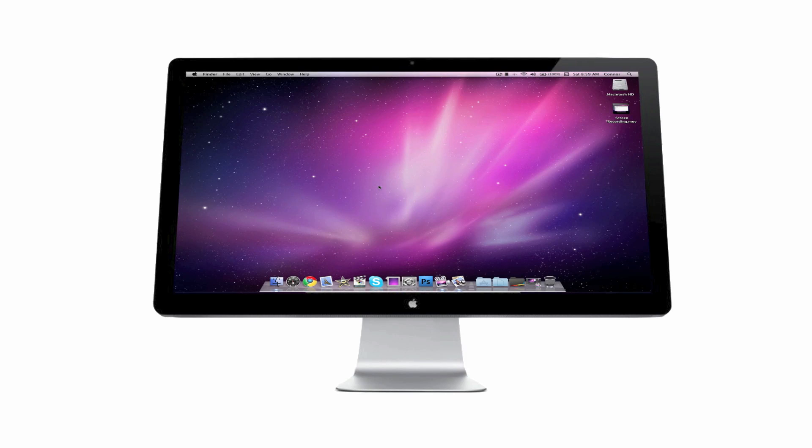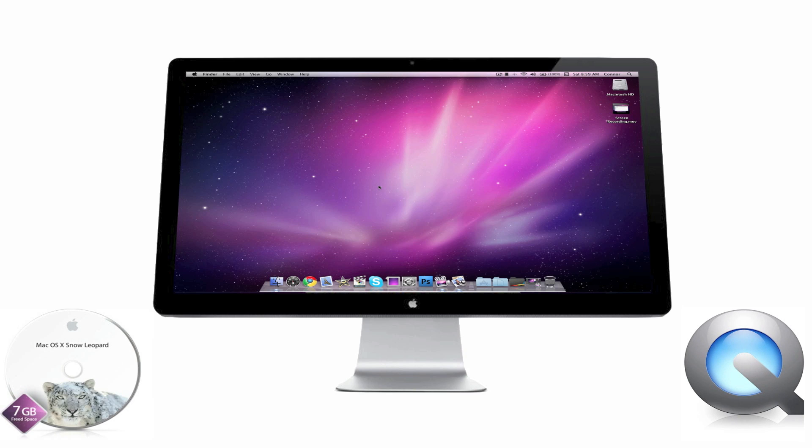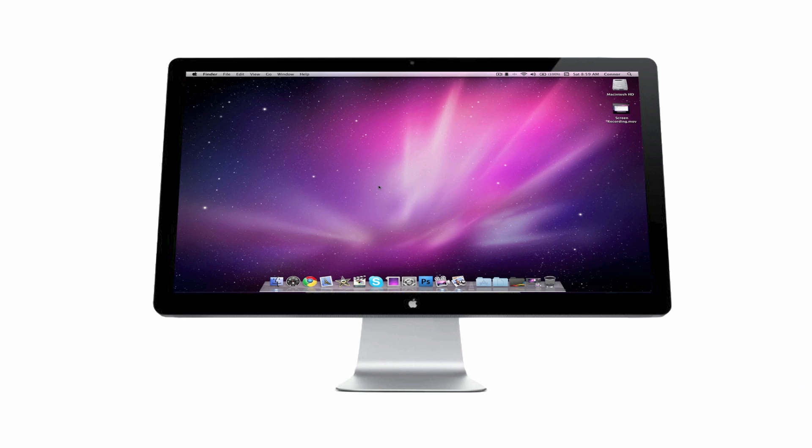Many people believe that to record your screen, you'll have to spend hundreds of dollars. But with the free QuickTime 10 that comes on Snow Leopard, you can record your screen in high quality for free.